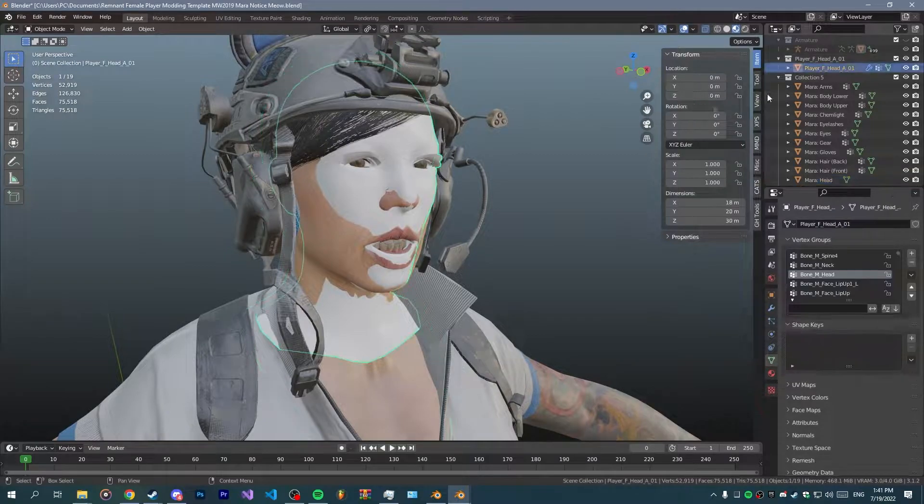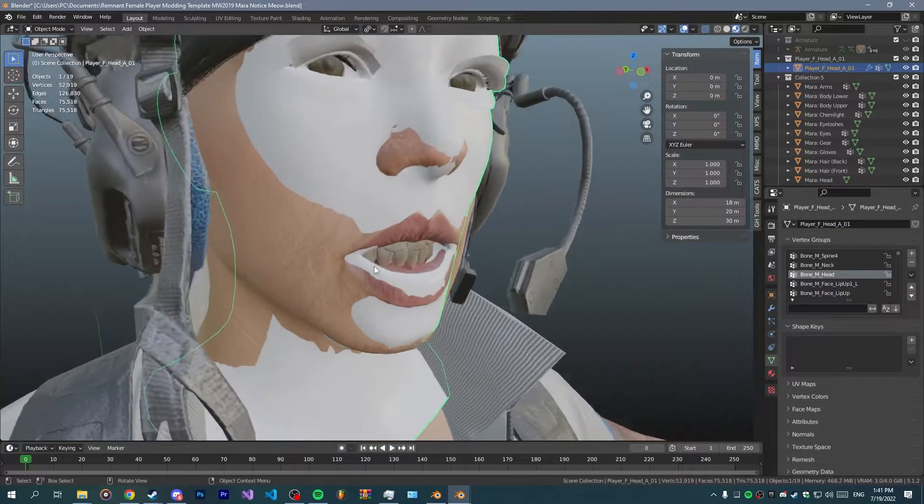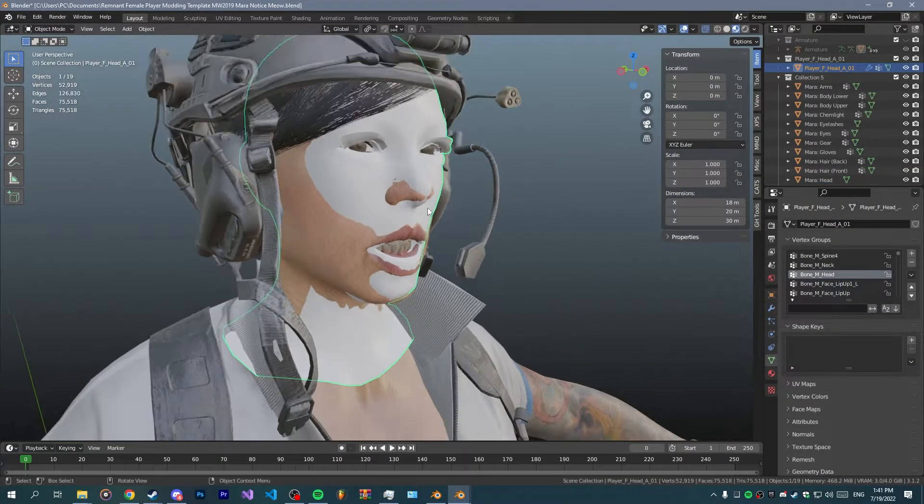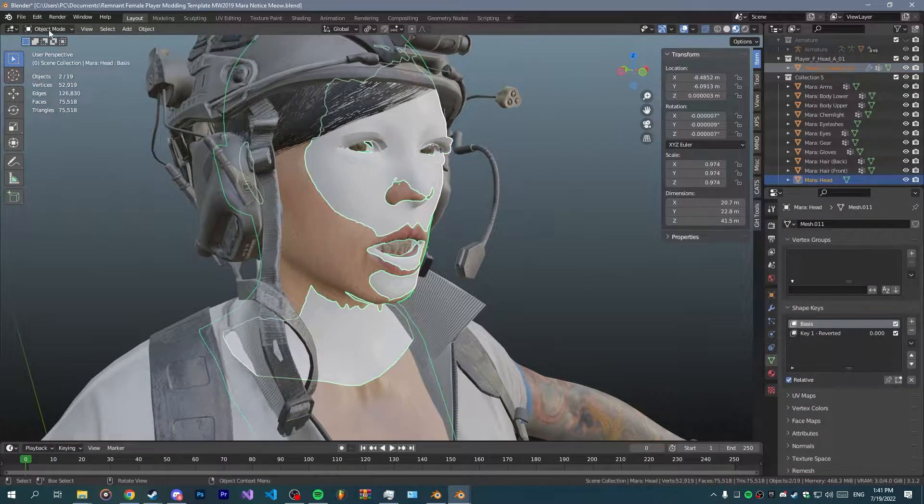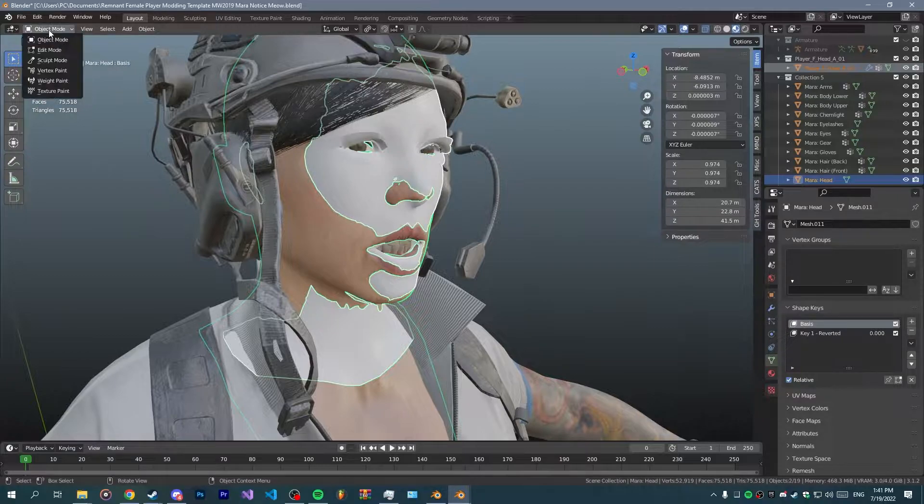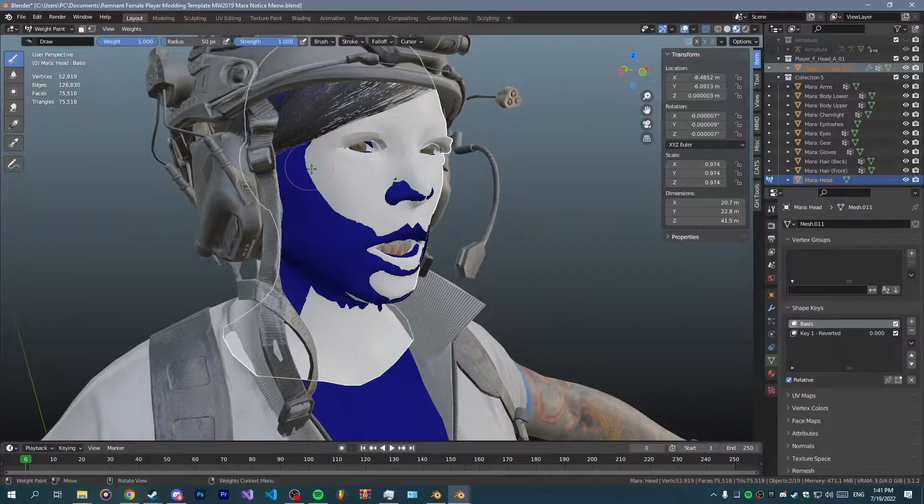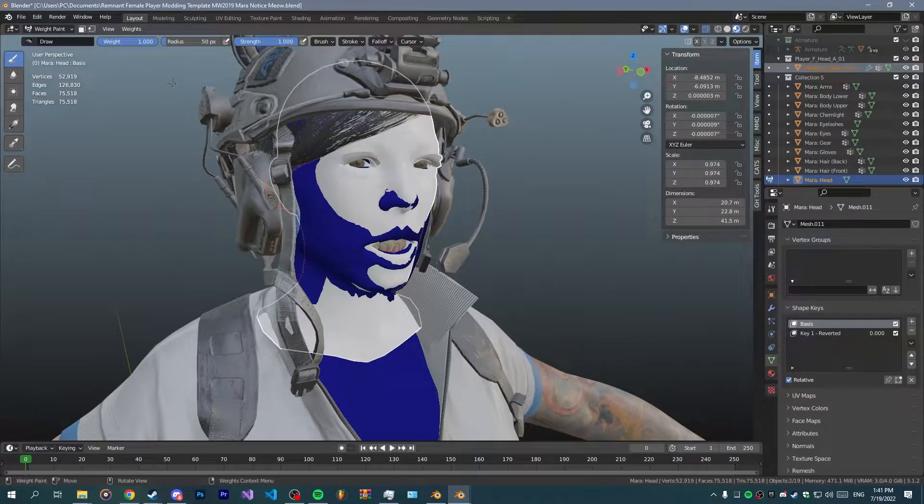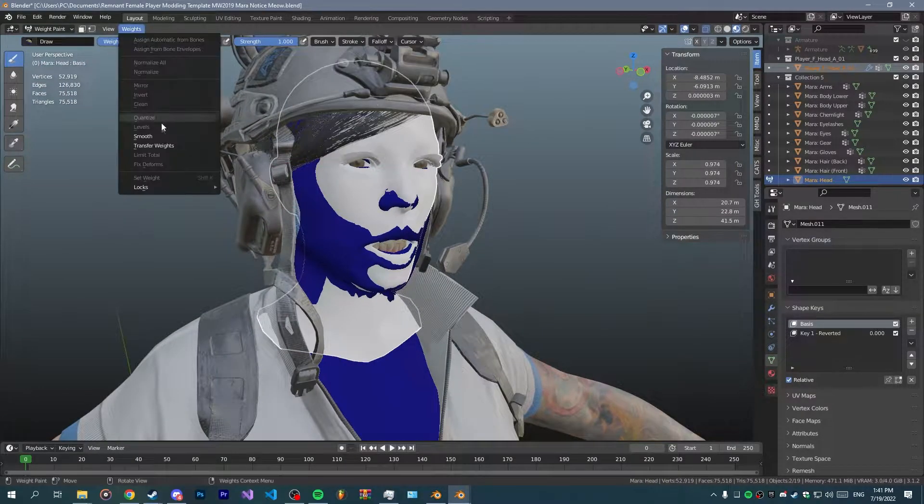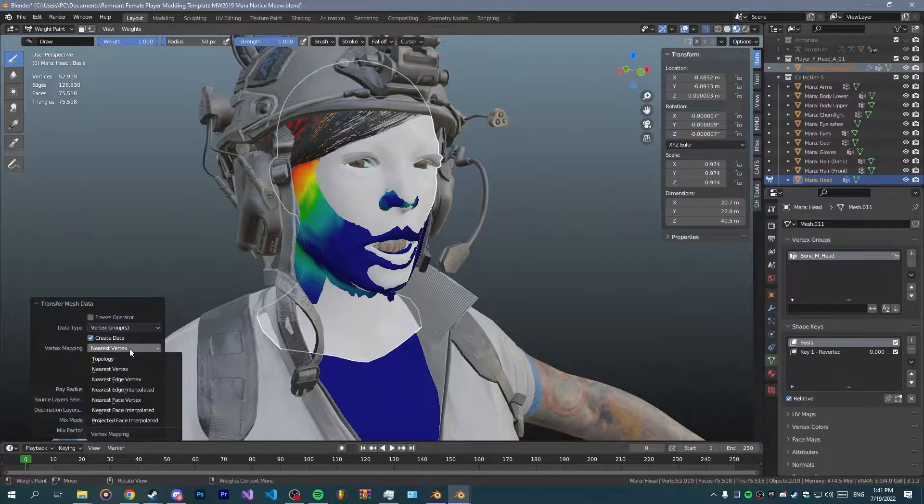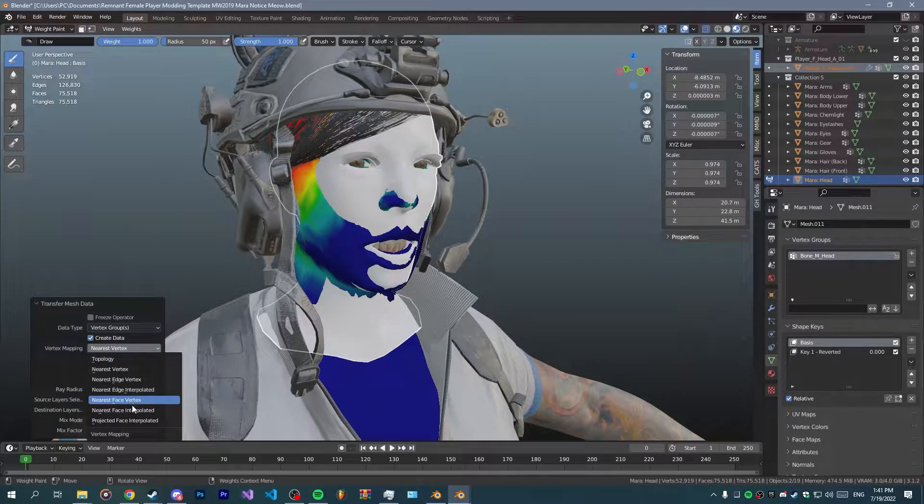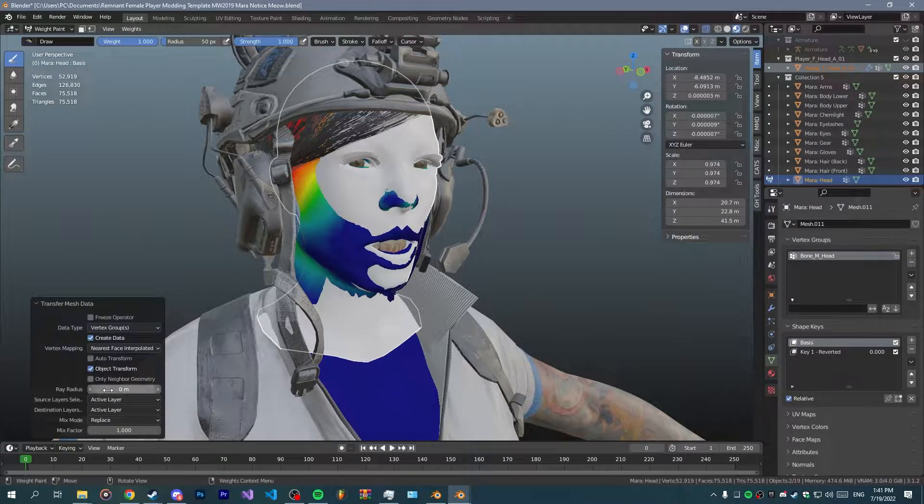You want to select it and shift select your character's head, then weight paint and then you want to transfer weights.